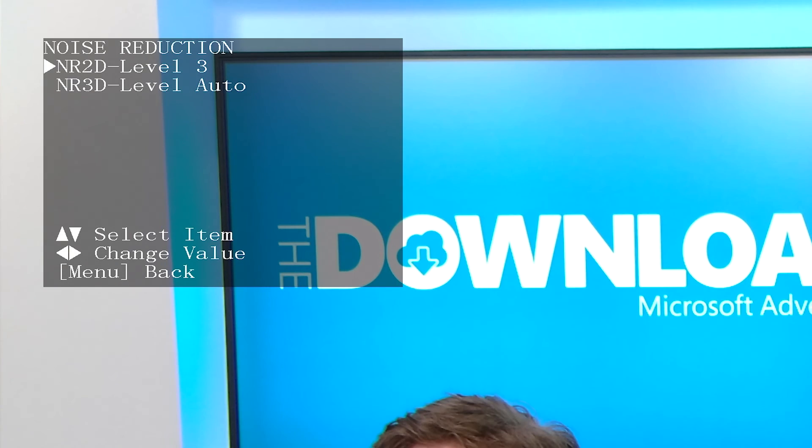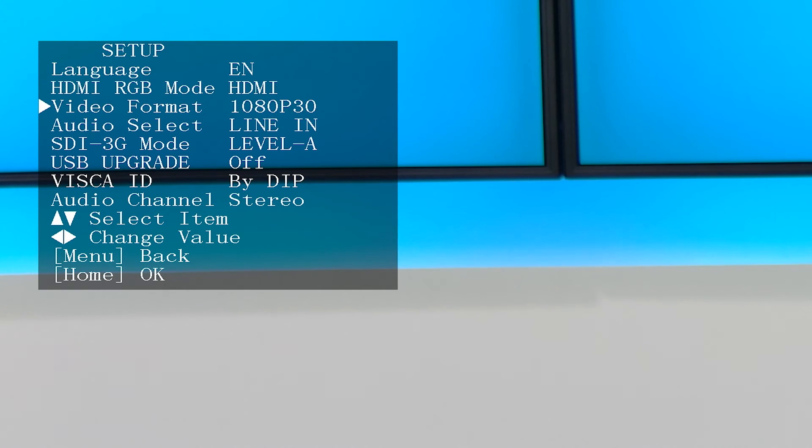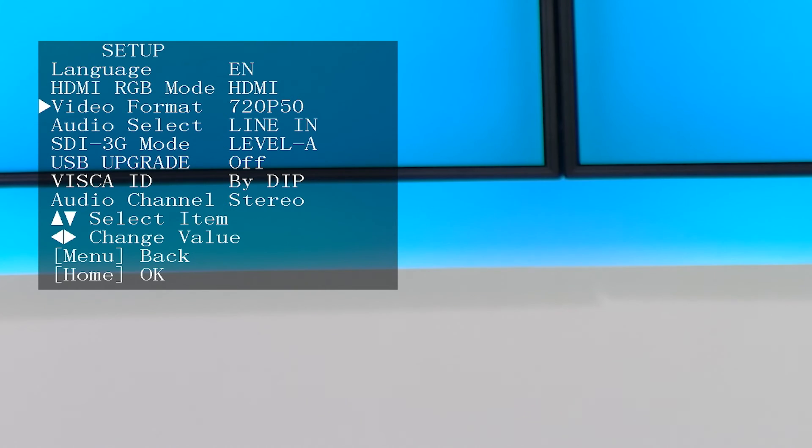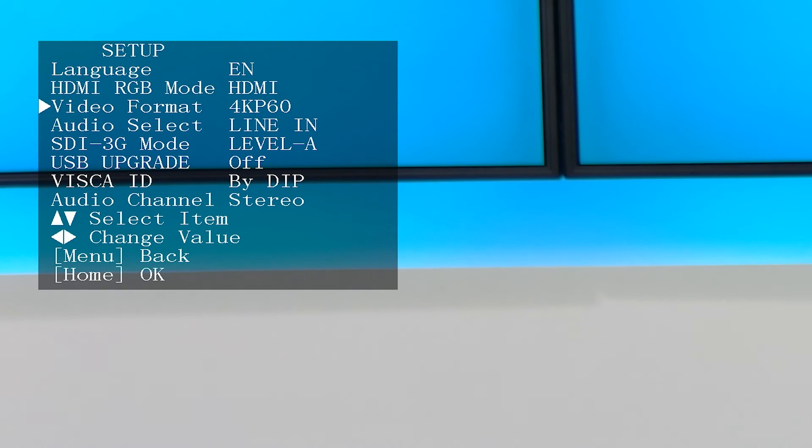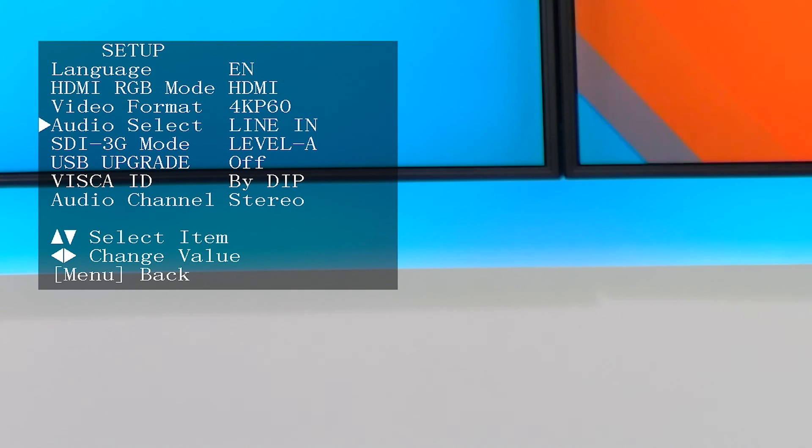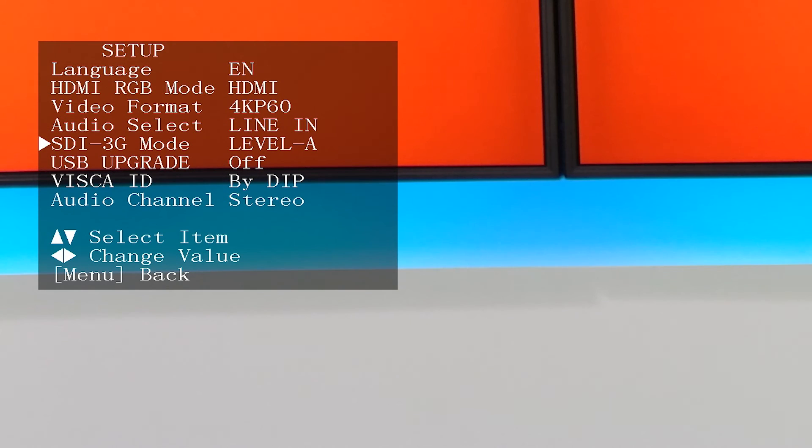In Setup, you can set the language and video format. The PTC-280 supports 720p, 1080i, 1080p, and 4K at 30 or 60 frames per second. Here you can also enable your firmware upgrade when a USB stick is inserted with a firmware update file, which you can download on the Datavideo website.